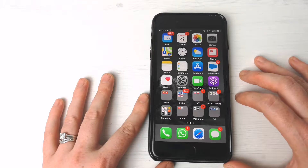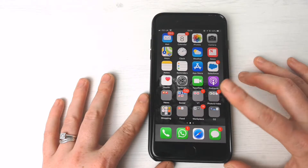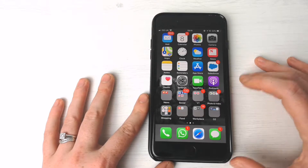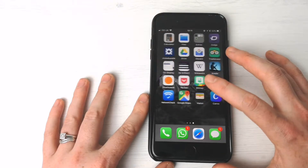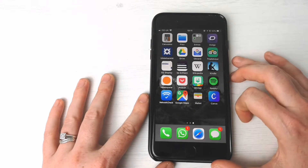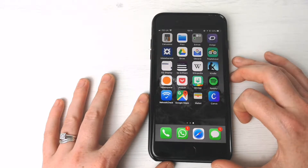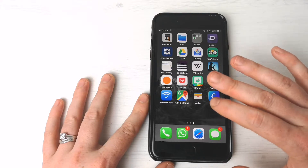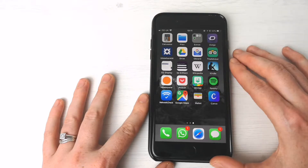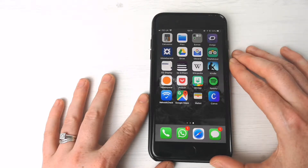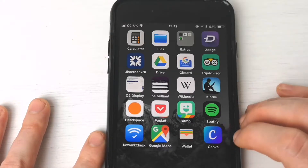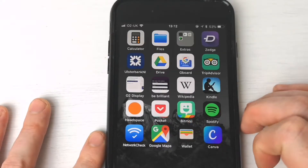First of all, you want to look for apps that you want to put into a folder together. I'm just looking here and trying to see what I can put in together. Say for example, I wanted to put Canva and Bitmoji together.